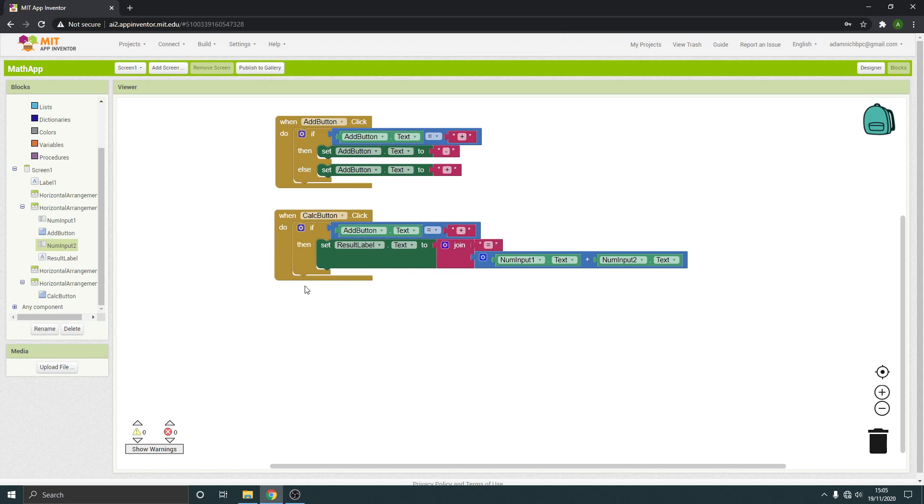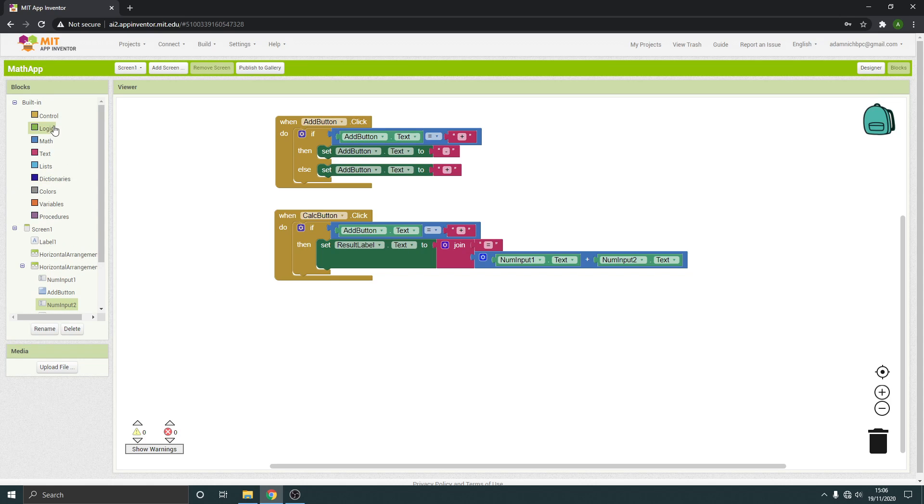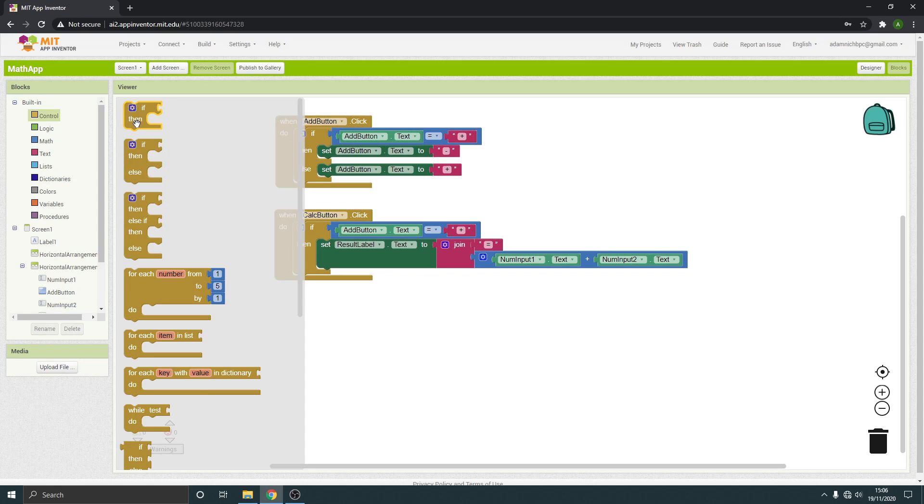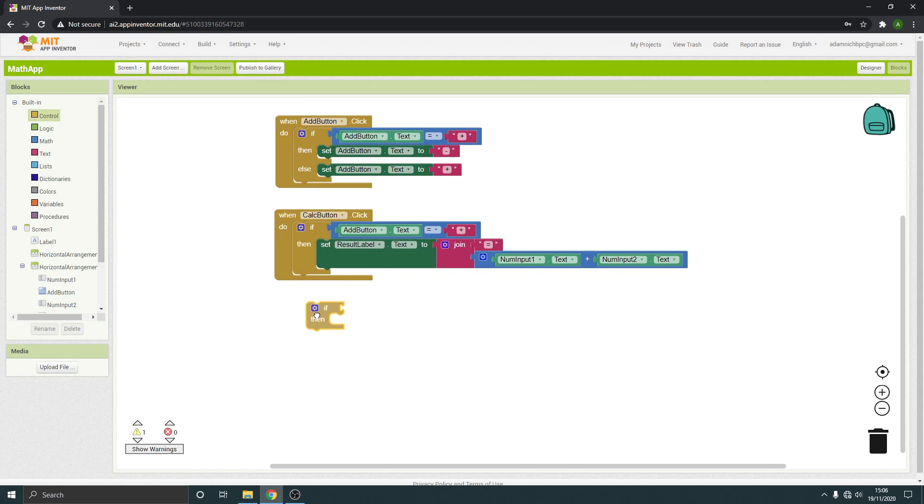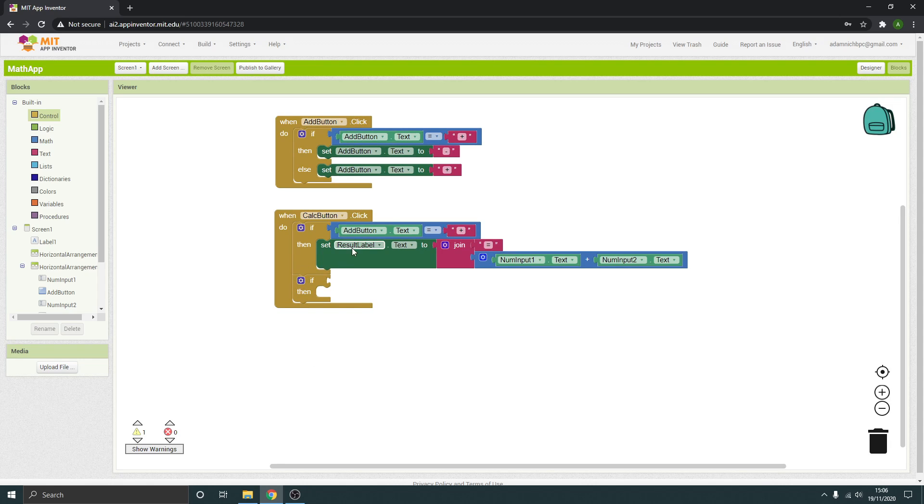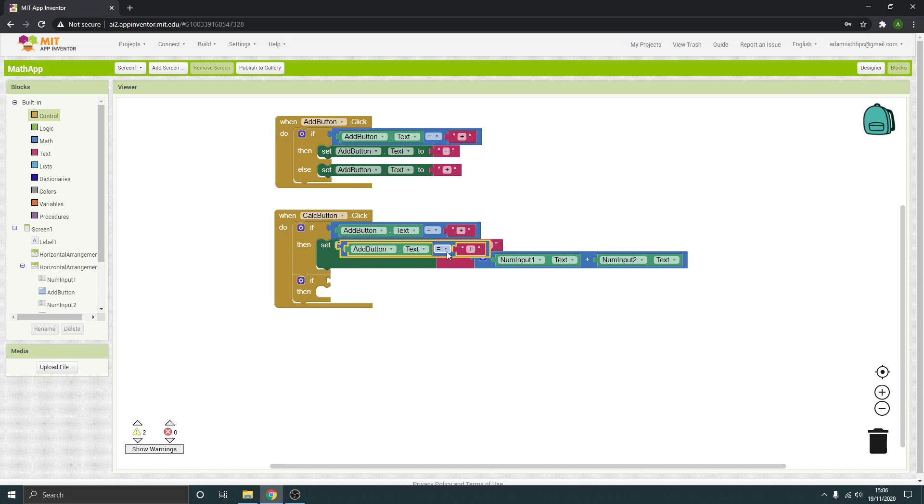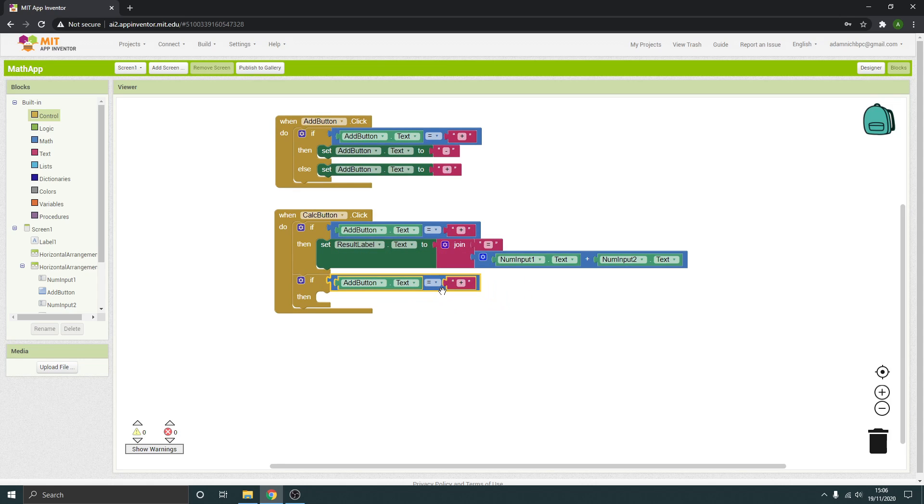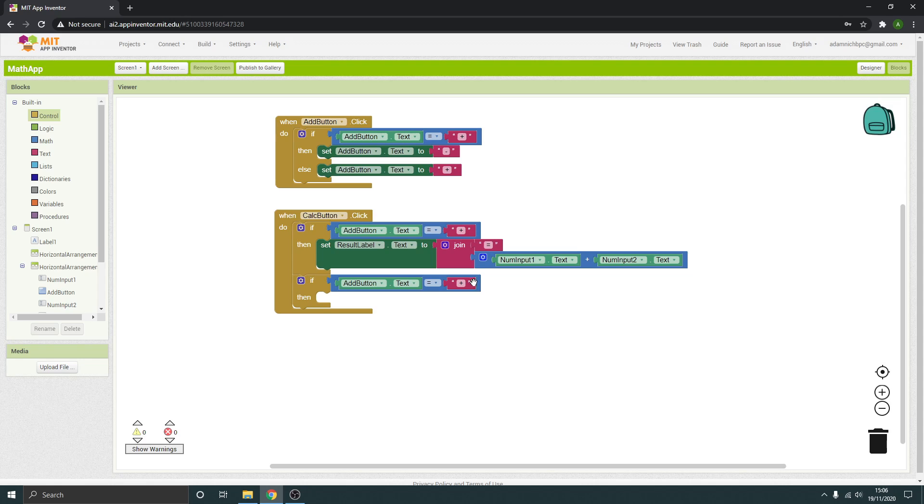And put that underneath there. And copy and paste this. Drop that there. Change that to minus. So if it's a minus, what's going to happen?